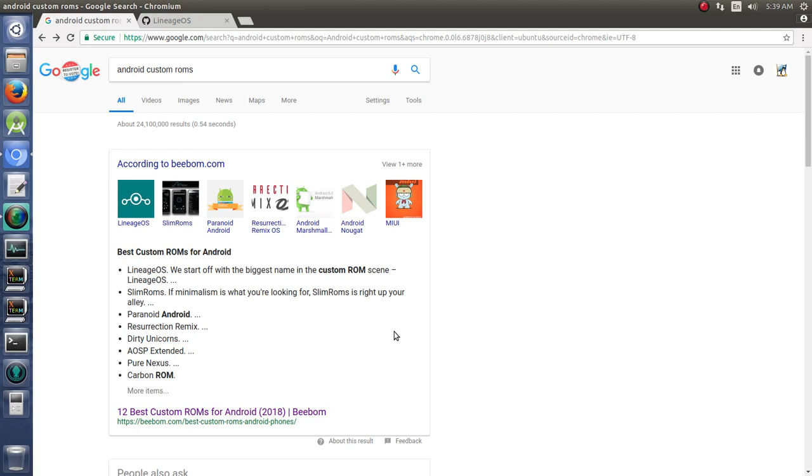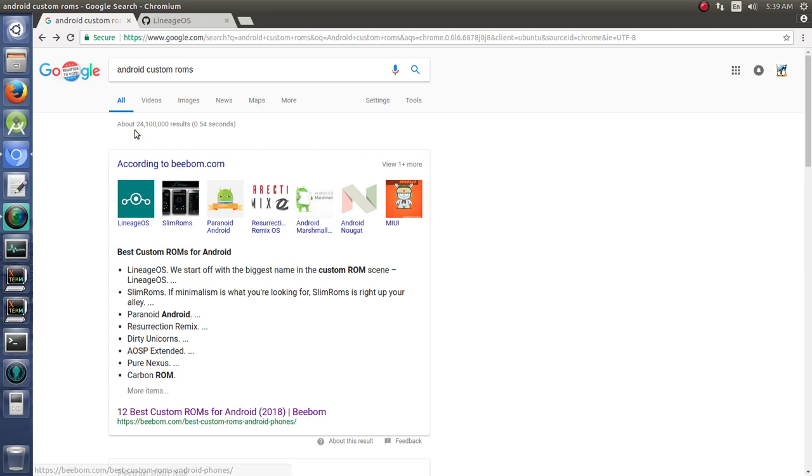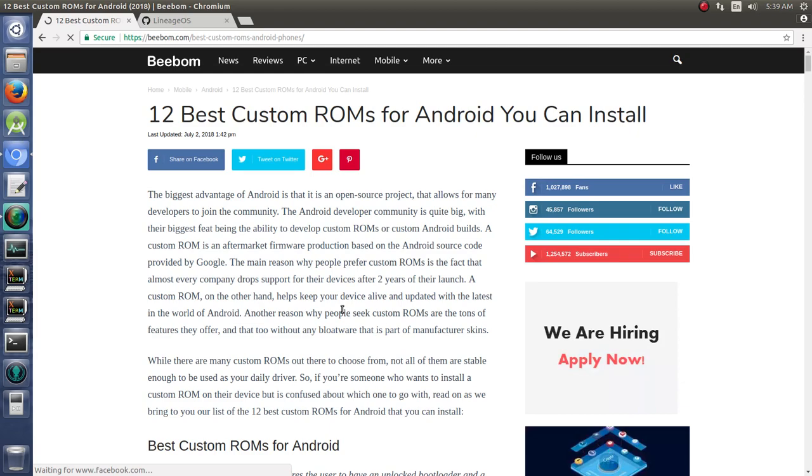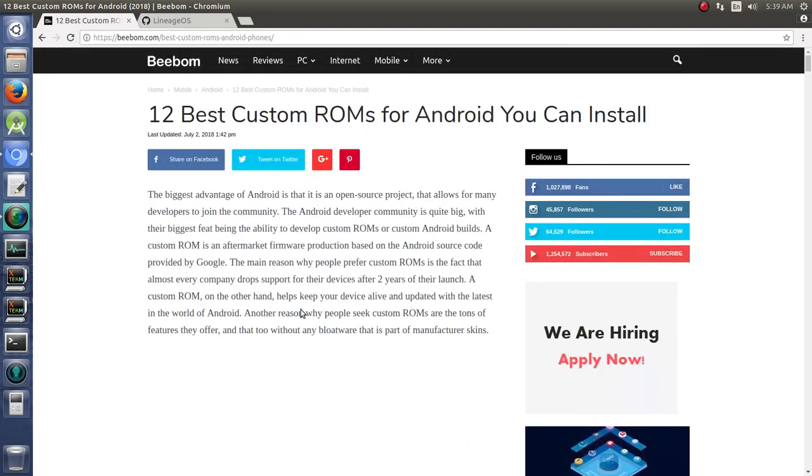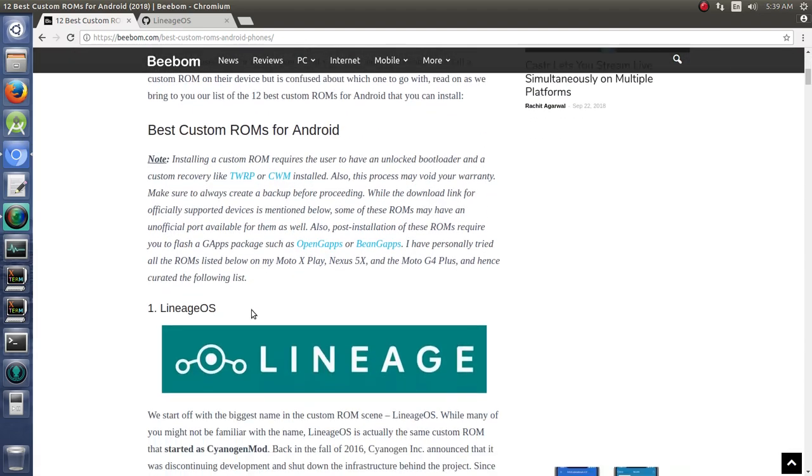The first thing that you have to decide when you're going to build your own custom ROM is what do you want to base it off of. We have Lineage and Slim ROMs, Paranoid Android, Resurrection Remix, and all of these different ROMs. If you actually click on this link here, it's just talking about the biggest names in custom ROMs right now.